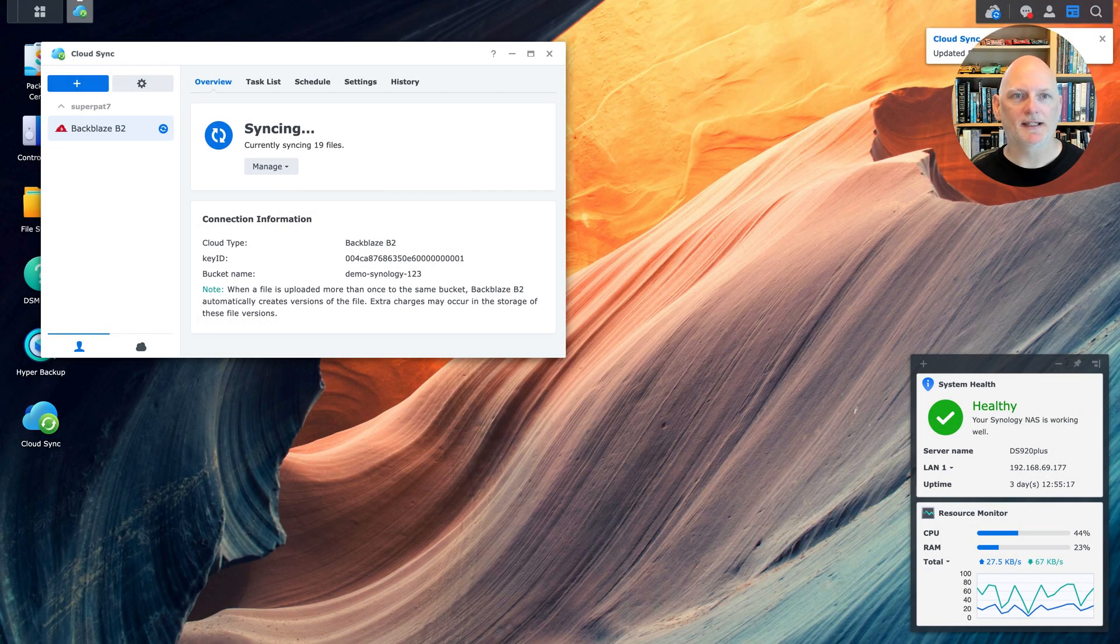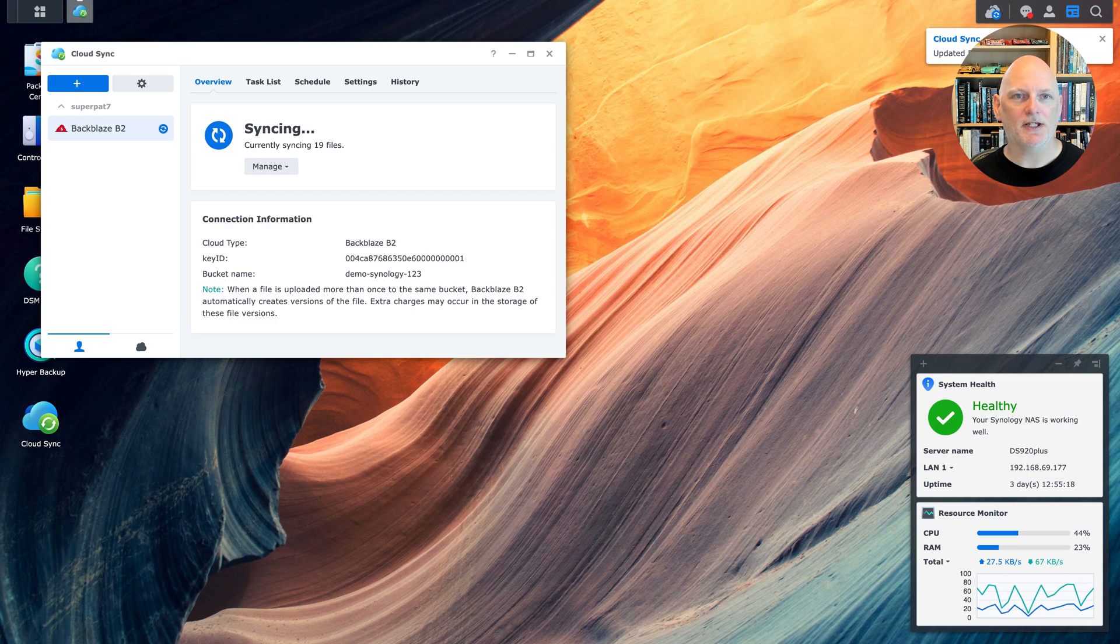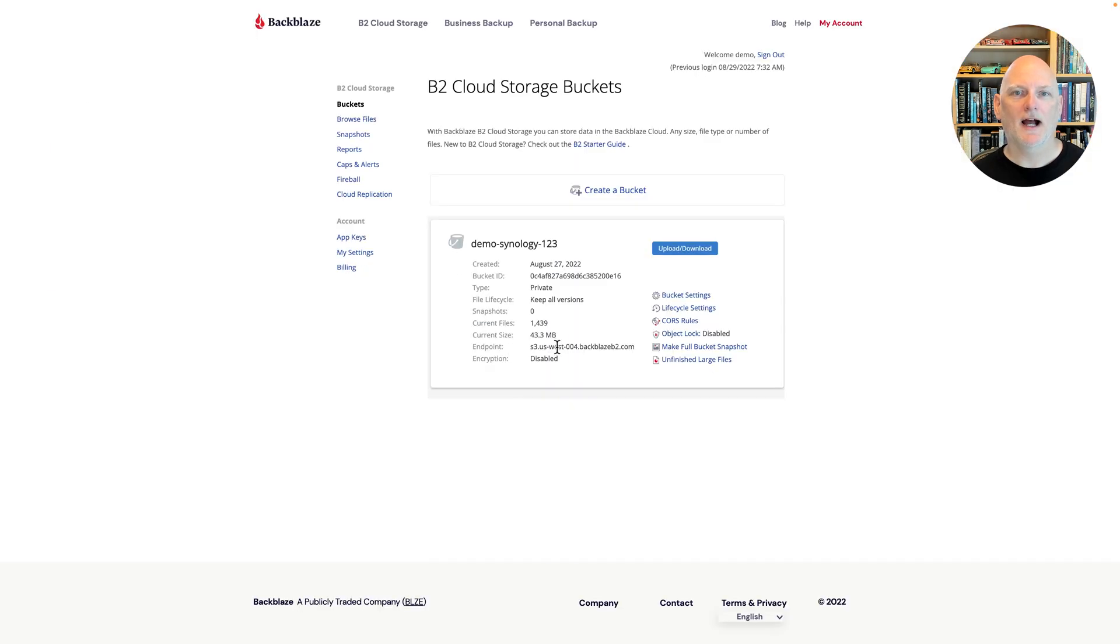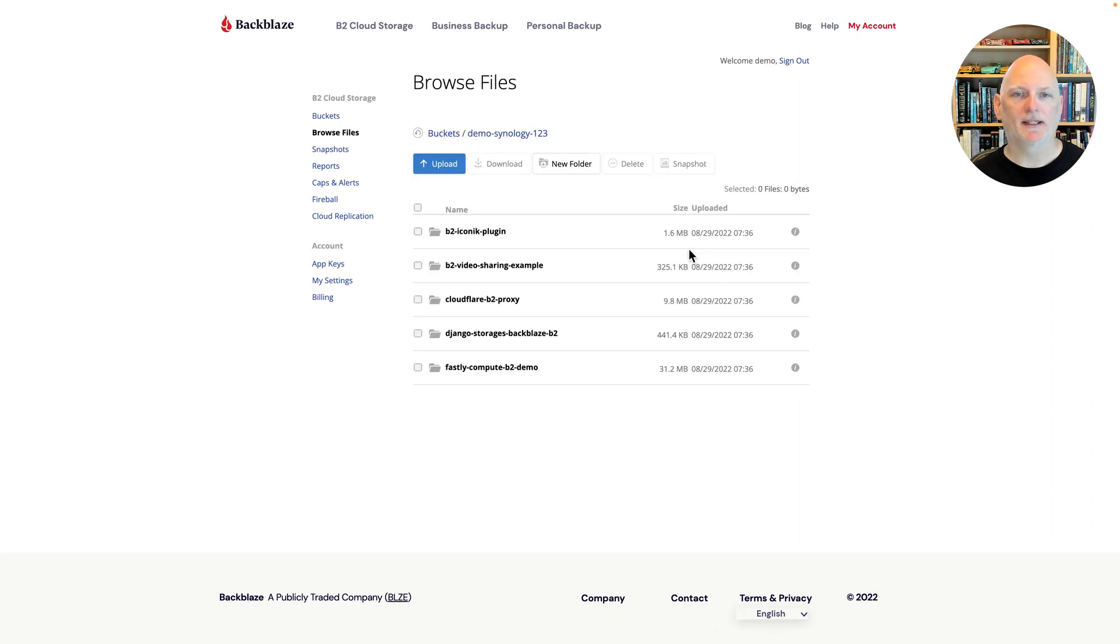Looks like it's nearly finished. There, my files are all synchronized. Let's go look at the bucket in Backblaze B2. I can see that I have 43 megabytes of files in the bucket.